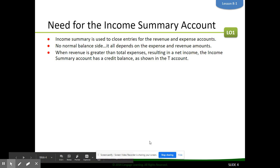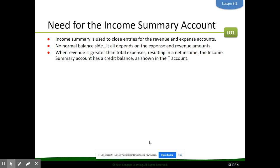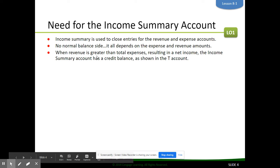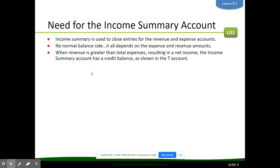Now we've learned about the income summary account, but we haven't really talked about how to use it until this point. Income summary is used to close entries for the revenue and expense accounts. There is no normal balance side — it all depends on the expense and revenue amounts and whether there was a net income or net loss for the fiscal period.